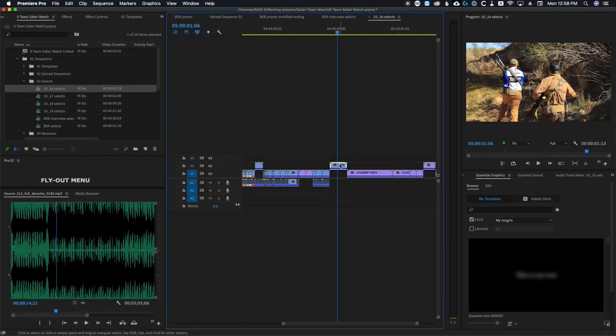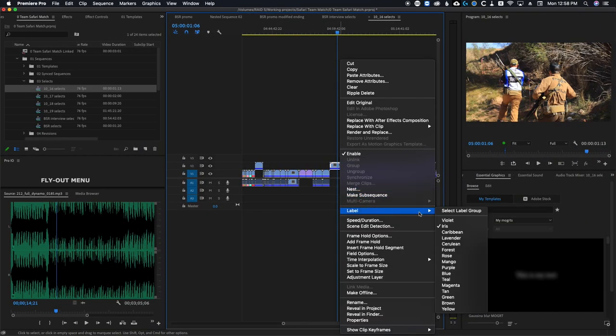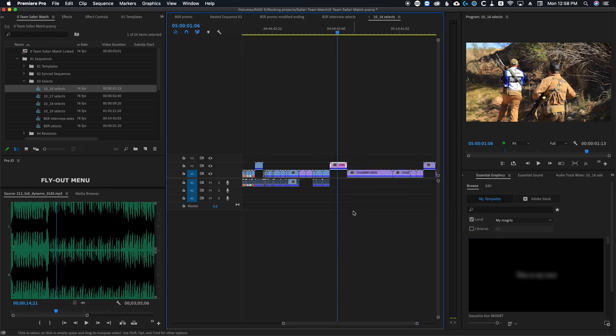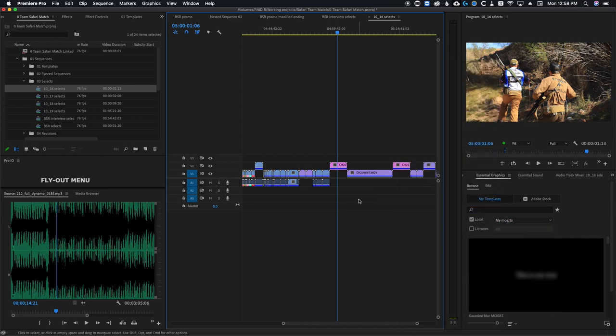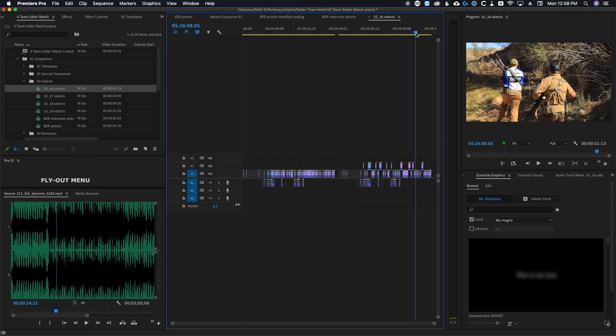Another example of a user command that people might find useful: oftentimes people who sift through their footage on their timeline like to raise up clips that are good, and sometimes they color the clips to help further distinguish them. So I've created an add user command that will nudge the selected clip up and then recolor it. Prior to Excalibur, you would have had to move your hand to the arrow keys, nudge the clip up, and then hit another key to change the color of the clip. With Excalibur, I can press one key and it does both of those for me.